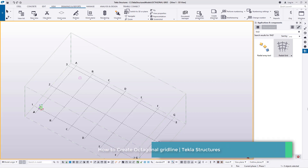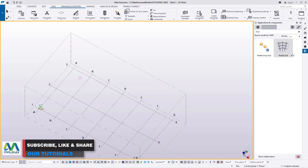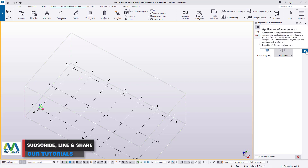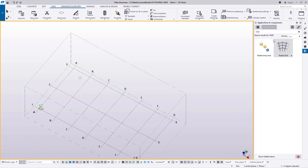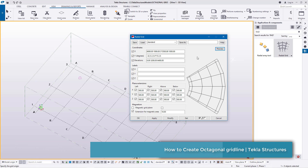I'll go to the right side and access applications and components — clicking this button here will bring up a dialog box where I'll be able to feed in the macro I'm looking for to help create this particular grid line. This macro is called Radial Grid. I'll double-click on this macro and the Radial Grid dialog box will come up.